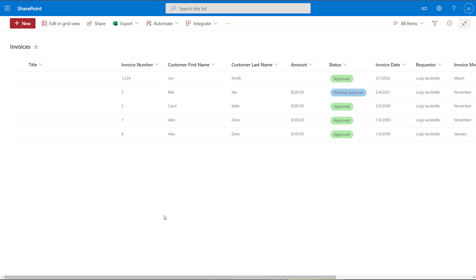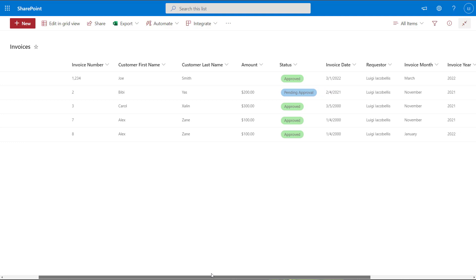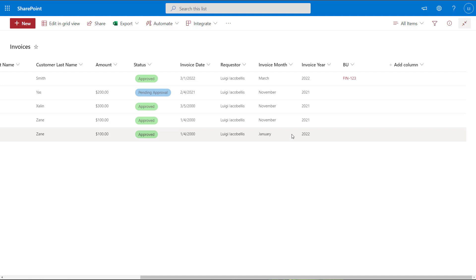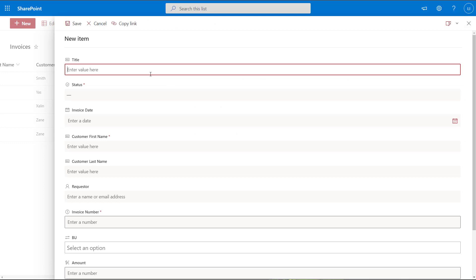Here I have a SharePoint online list called Invoices. In this list I have a variety of different columns including free text, currency, choice type, date type, person type, and I even have some calculated columns — invoice month and invoice year. To bring up the new item form, click on the New button and this will bring up the new item form which you can use to enter data into your SharePoint list.